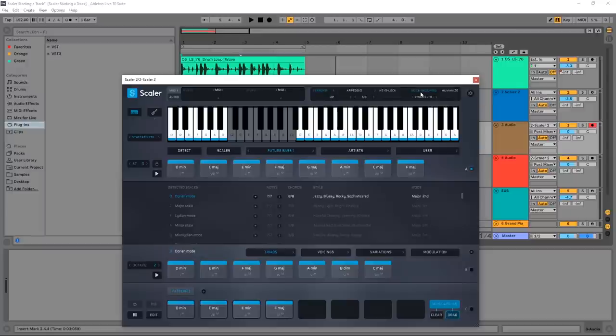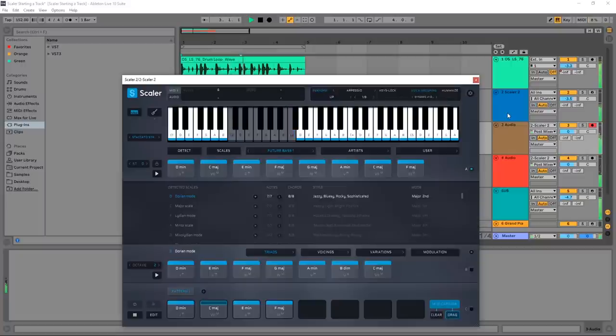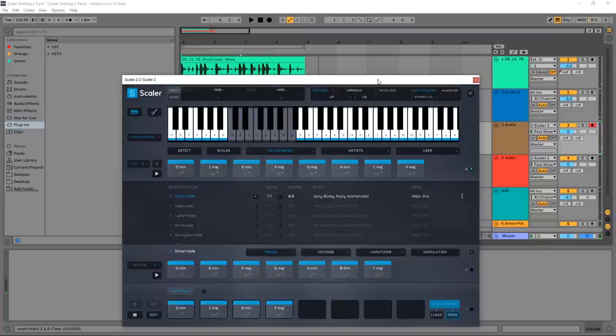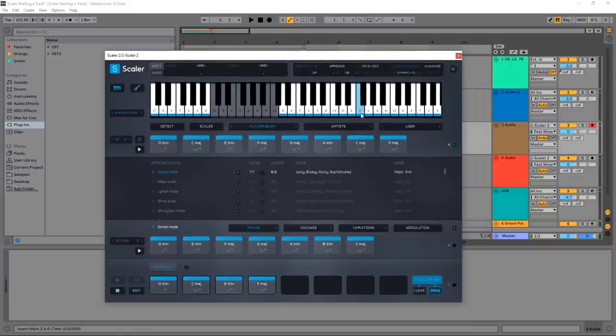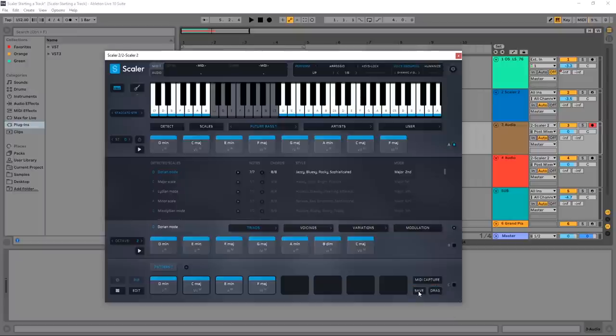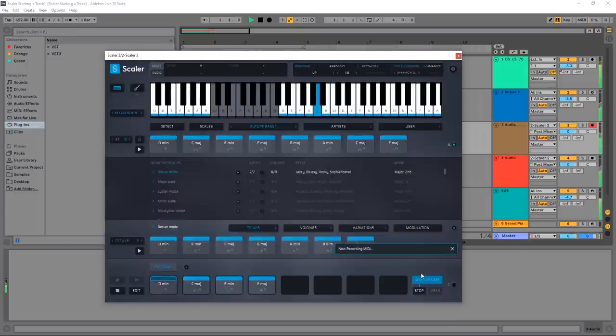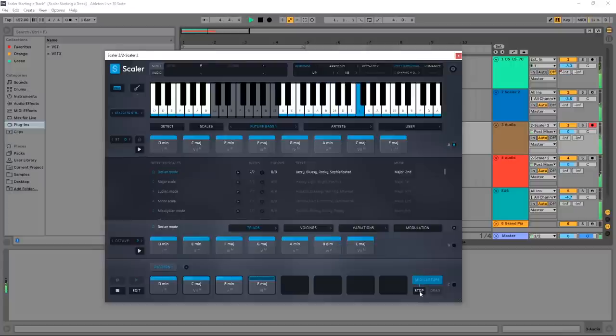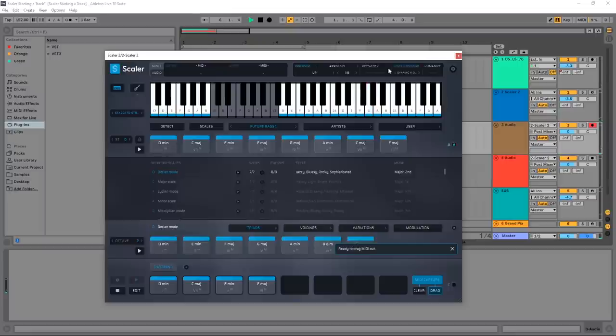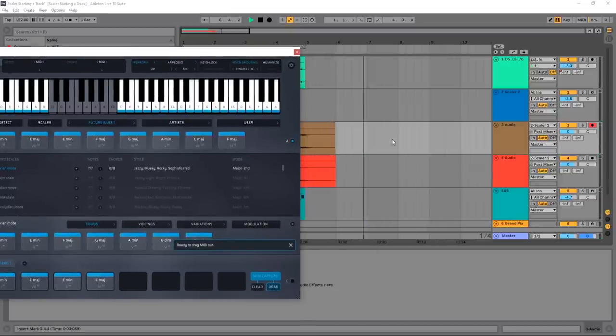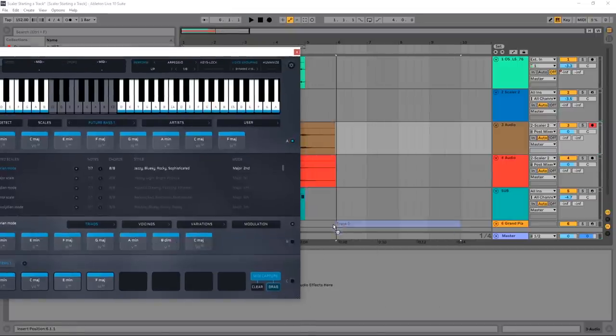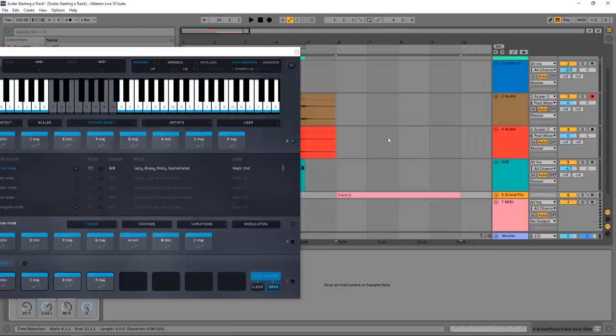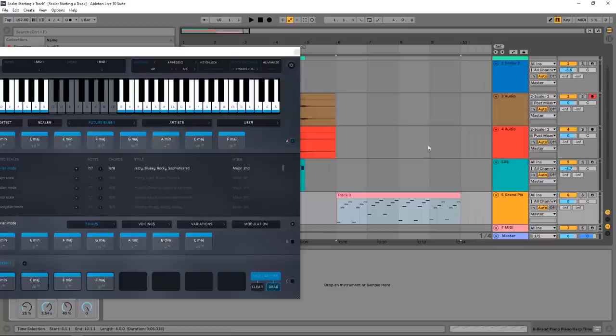So what I'm going to do here - clear my MIDI, hit Capture MIDI, and go ahead and play that. Stop that MIDI and then I'm going to drag that onto my piano section.